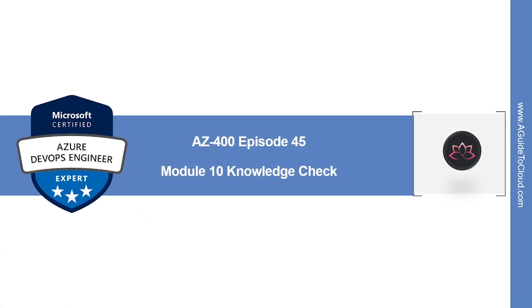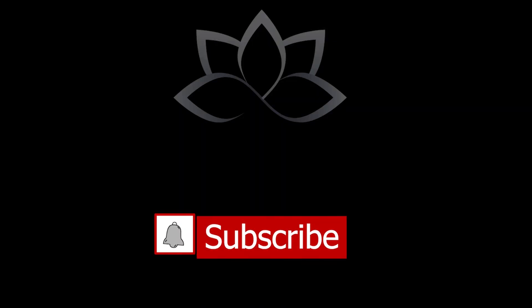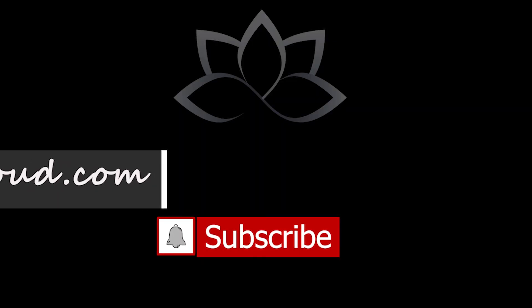That concludes this episode. In the next video, we're going to look into module 10 knowledge check. I will see you in the next one. Until then, take care.